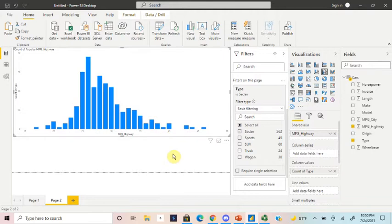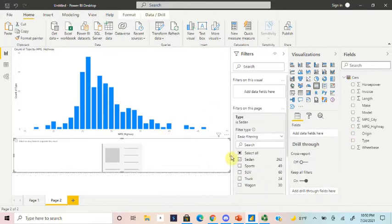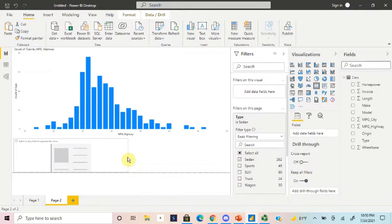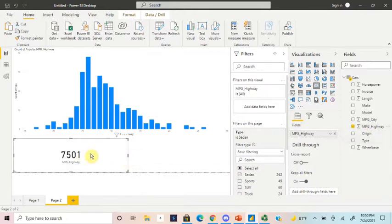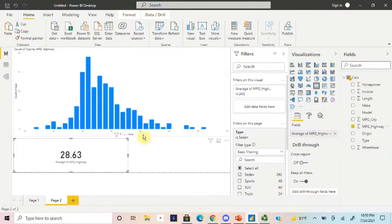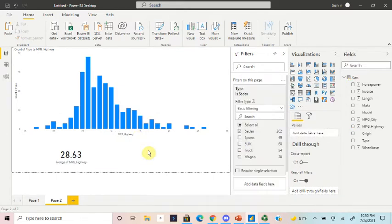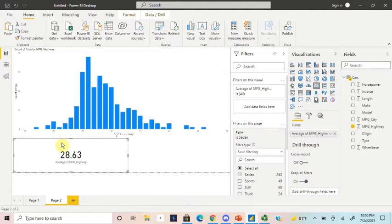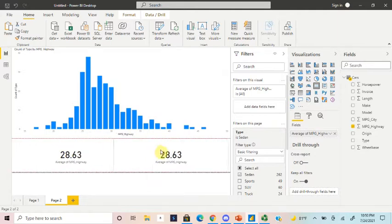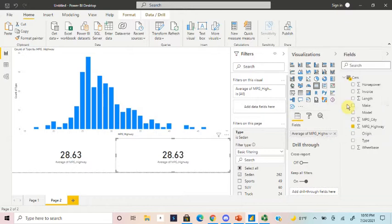So next thing we're going to want to do, and you'll see why we do this before we get into the curve, is we're going to create a couple cards here. Two to be exact. And we'll grab miles per gallon highway. And if you work in Power BI at all, you know, they love to sum everything. And if you watch my videos at all, you know that I love the command C and command V function, which is exactly what we'll do here. We'll just copy that card and paste it, drop it in there. And we'll change this to standard deviation.